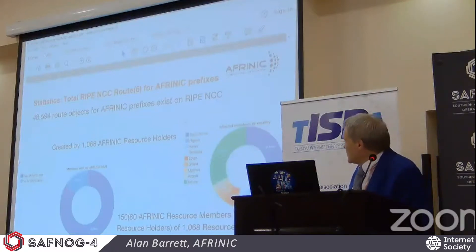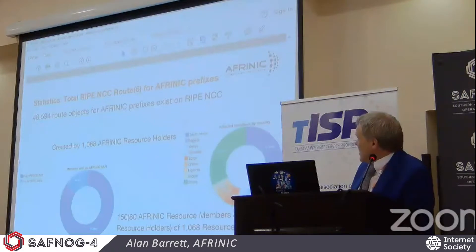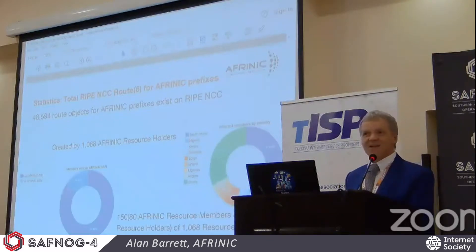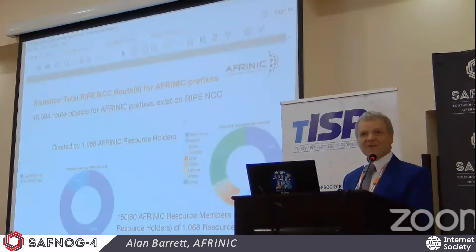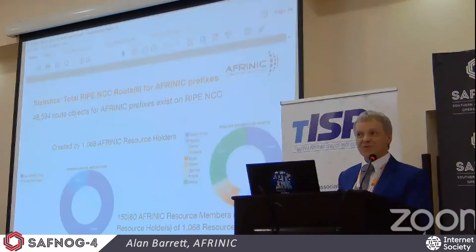The chart on the right shows the distribution by country. The highest is South Africa, followed by Nigeria, Kenya, and Tanzania. So East Africa is definitely making heavy use of the RIPE routing registry.